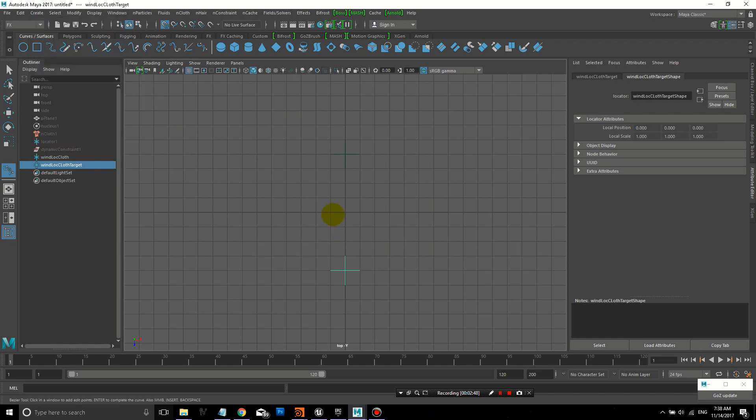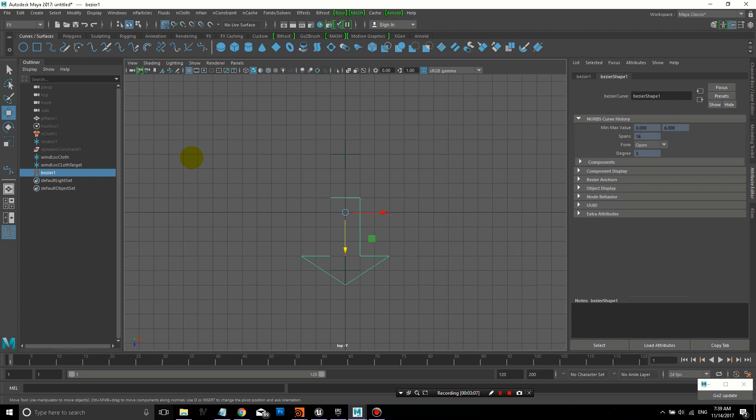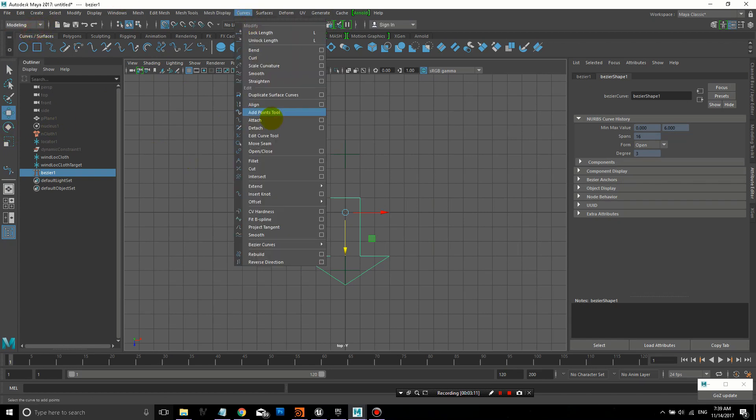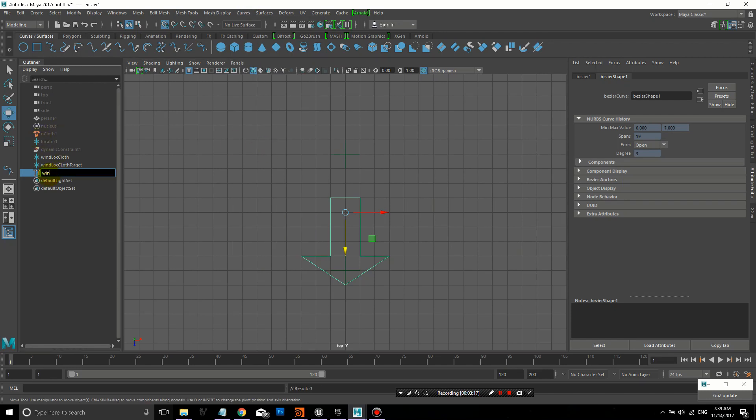The next step, I went into the top view, and I'm going to create a Bezier curve. I'm snapping to grid points, and I just want to create an arrow. This is just going to be a visual indicator, so I can move this control around and be able to direct the wind that way. By giving it a visual like that, it's easier to understand and easier to control.